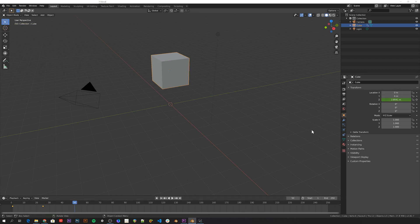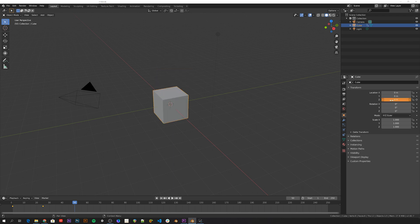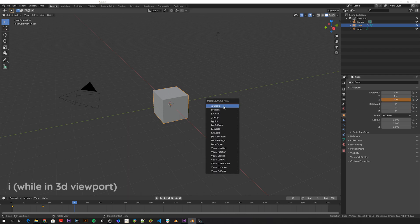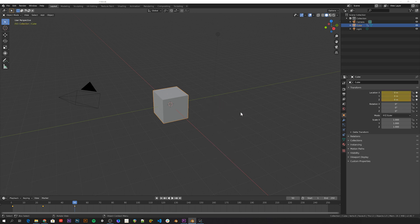Go to frame 50 and type 0 in the Z location property to get the cube exactly in the same place as it was in the beginning. This time I'll show a different way to set the keyframe by pressing I while the mouse is in the 3D viewport, and then Location. You can see that it automatically created all three location keyframes.